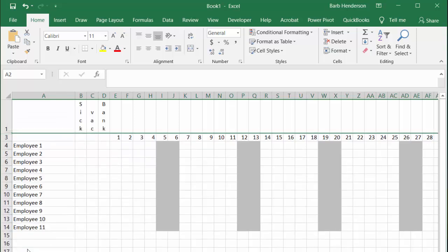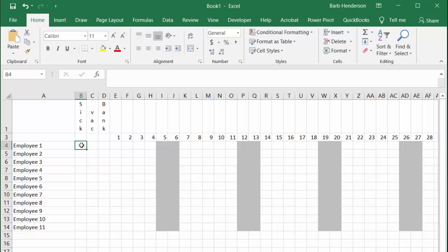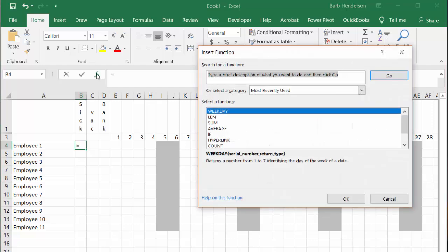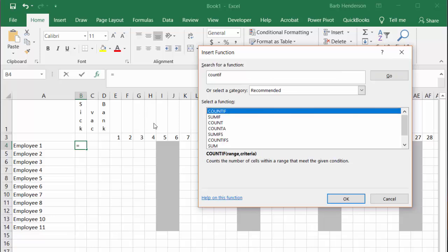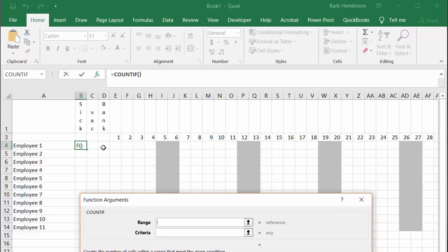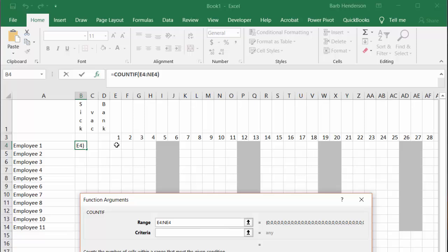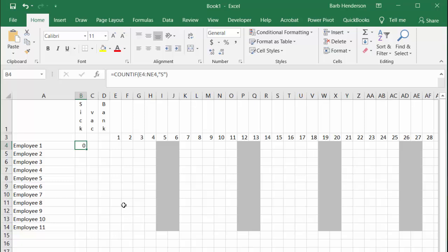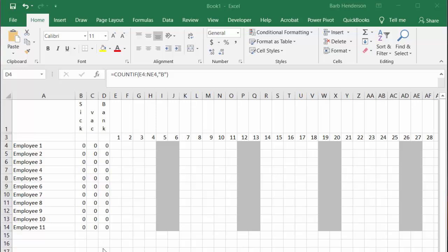Now for the sick days you're going to count if, S for sick, V for vacation, and B for bank. You're going to go equals count if, go to the function key and count if. We're going to select the range from here, put a full colon, and then go NE4. We're checking for the letter S, then say okay. Then we can drag that down. We're doing exactly the same thing for V and B. I've got the count ifs done for the sick, vacation, and banked.